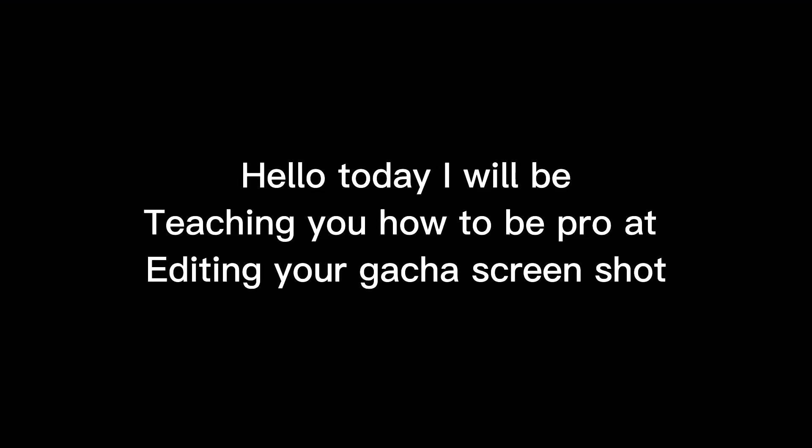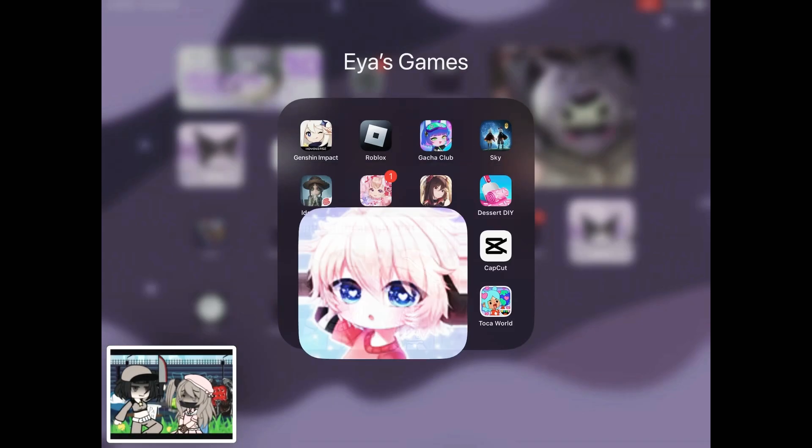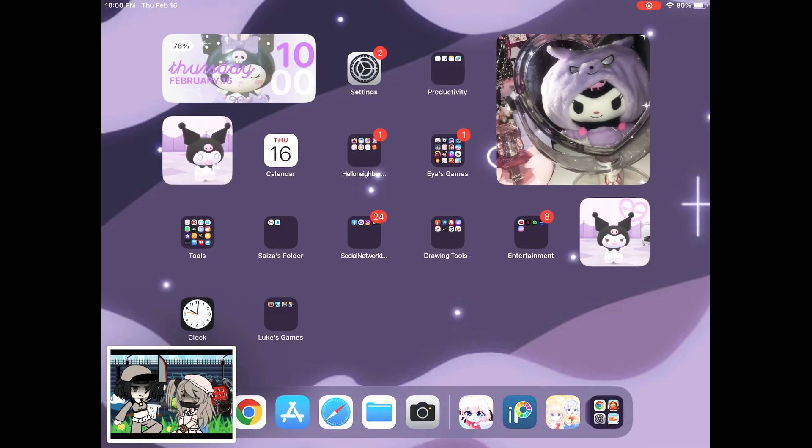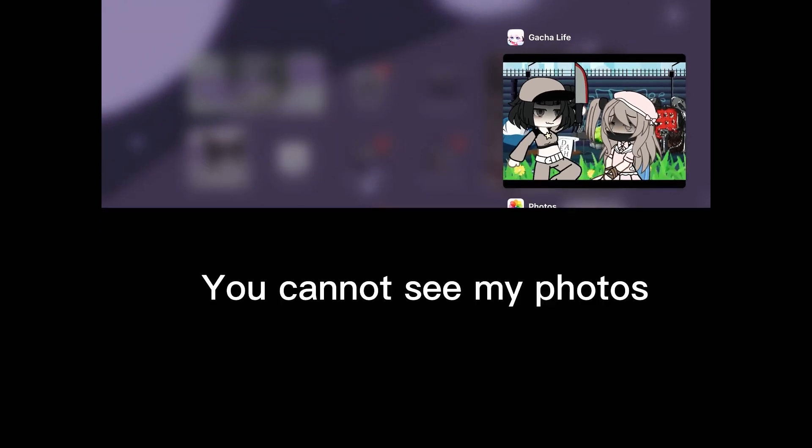Hello, today I will be teaching you how to be pro at editing your Gacha screenshot. You cannot see my photos.